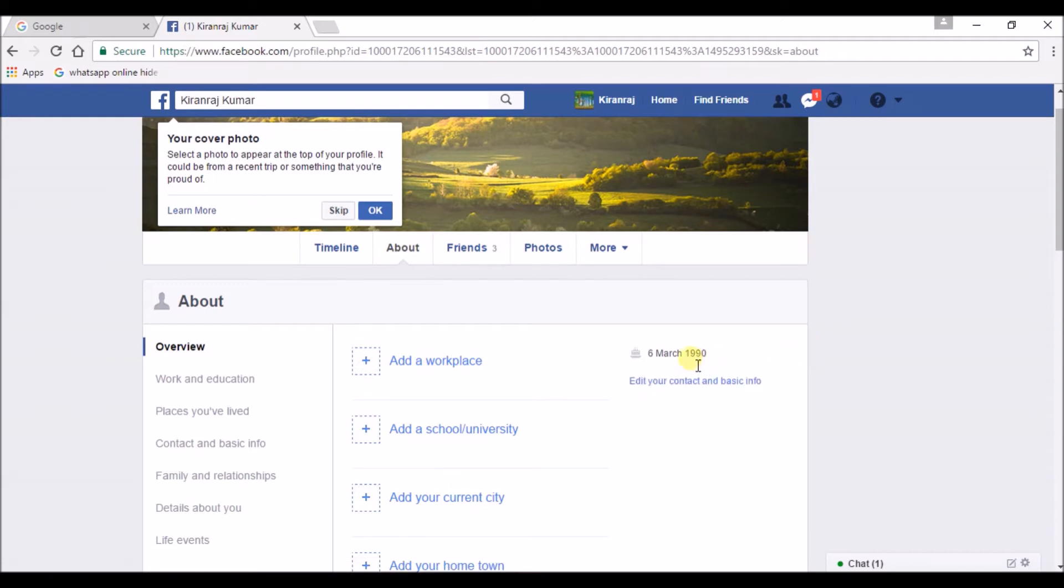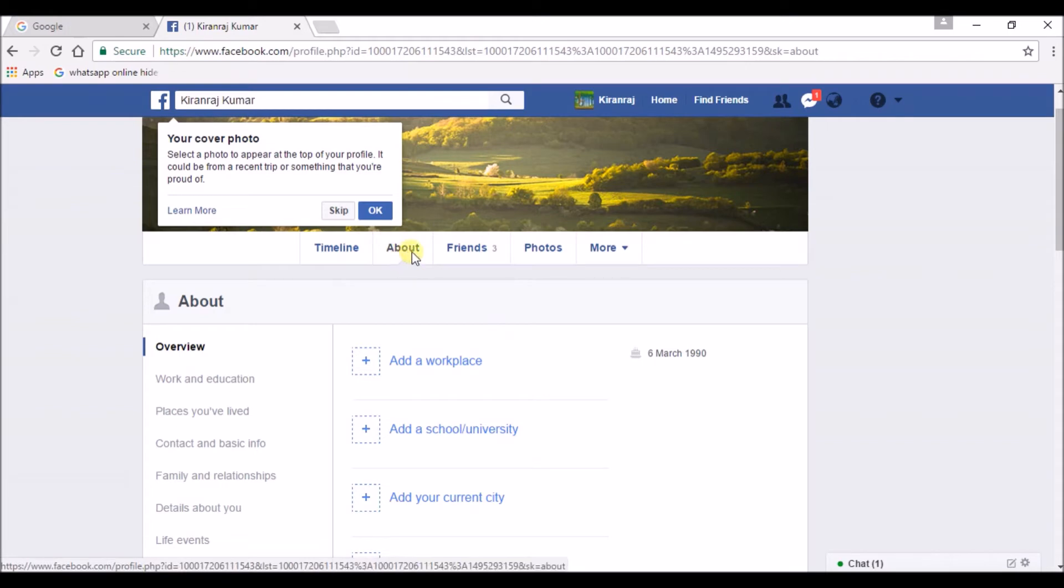Here you can see the date of birth. I click on About. Here you can see date of birth.